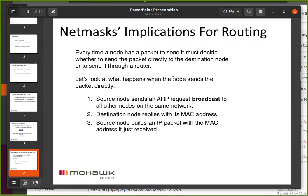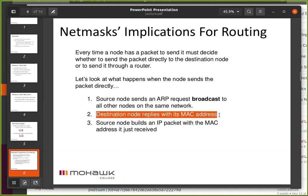Let's see what happens when we're sending a packet directly. The first thing we do on our sender is send out an ARP request. You may remember ARP — Address Resolution Protocol — and it's a broadcast, so it's going to go to all the nodes on the network. It's a simple request: does anyone have the MAC address for this IP address? Somebody answers — they're going to be the destination.